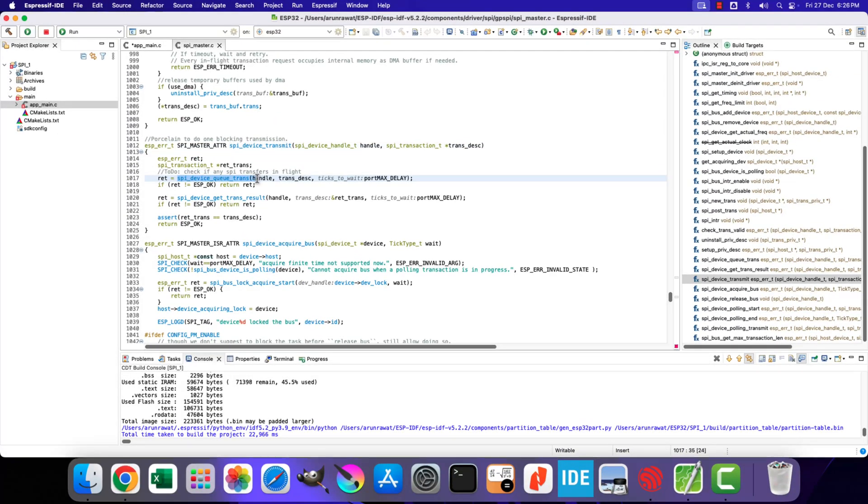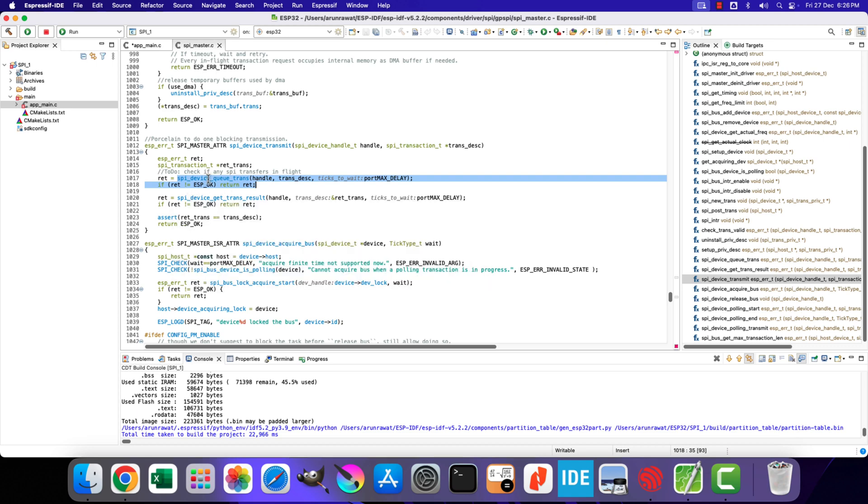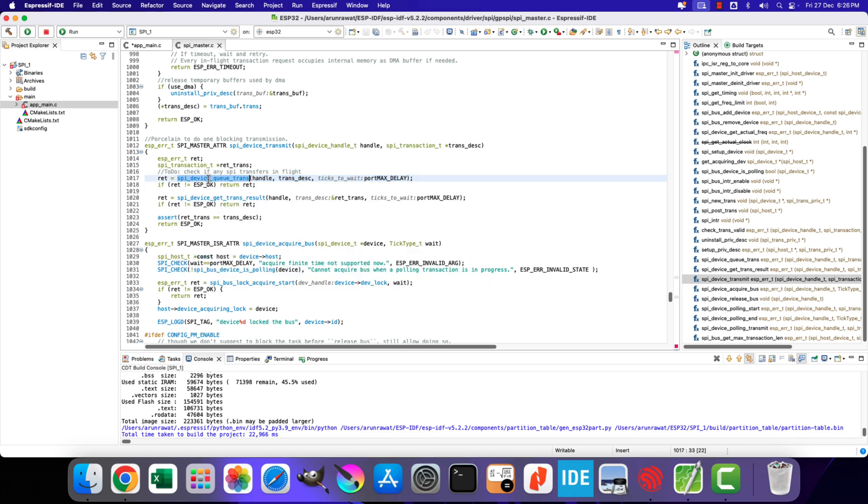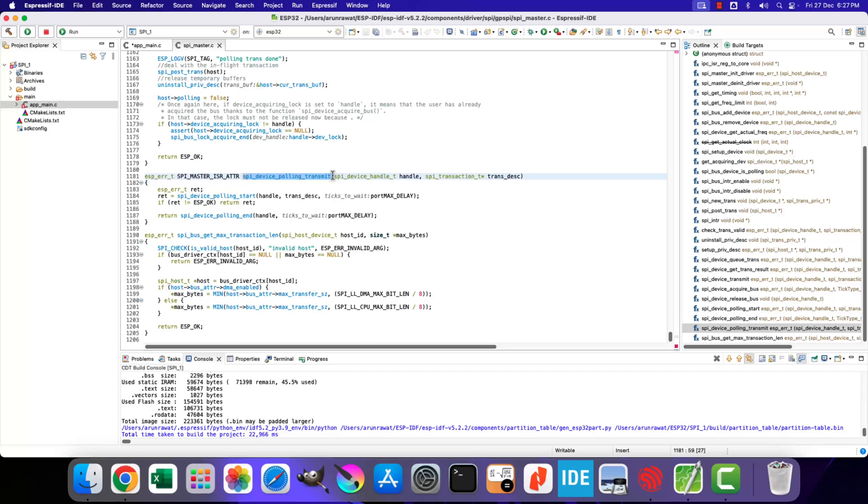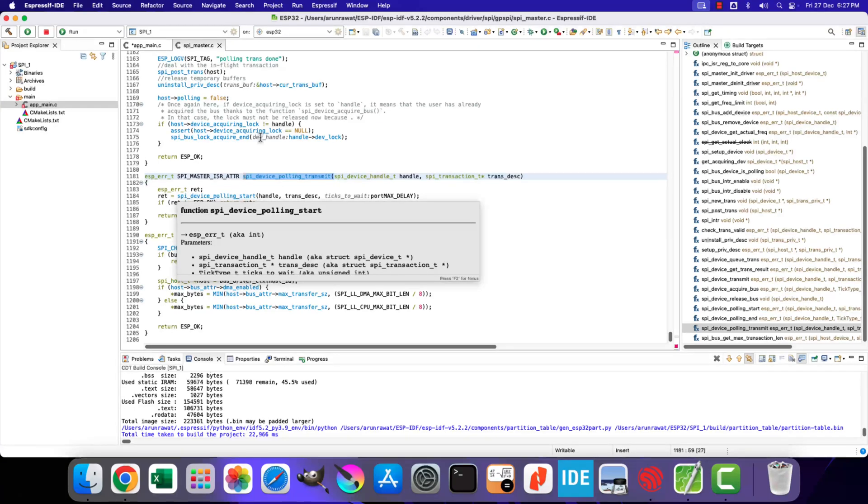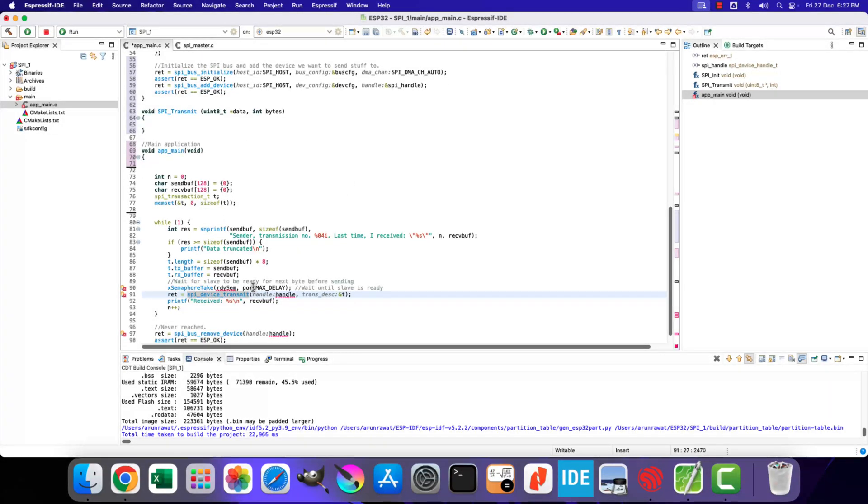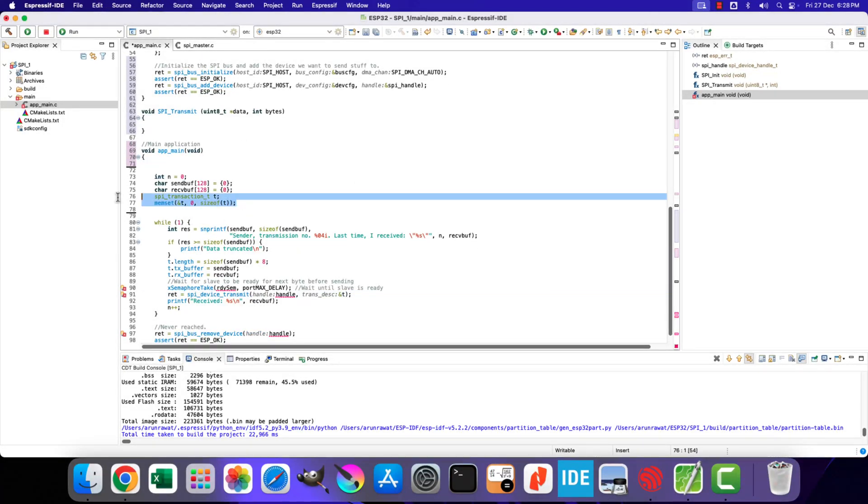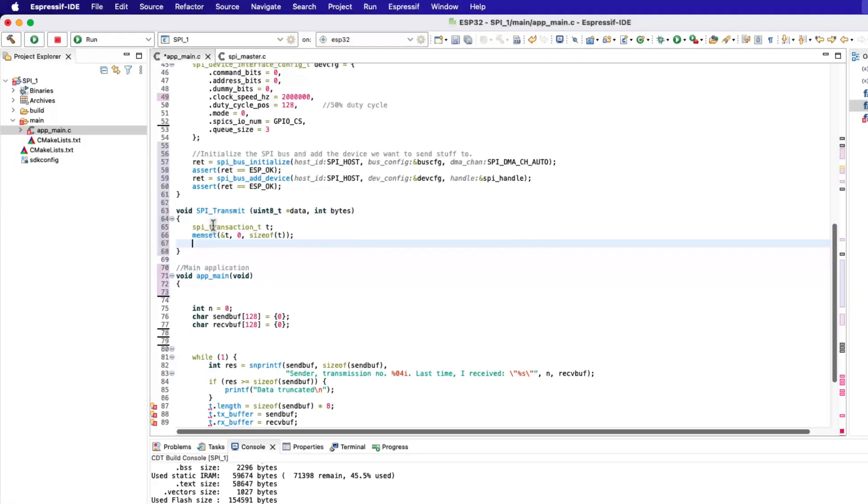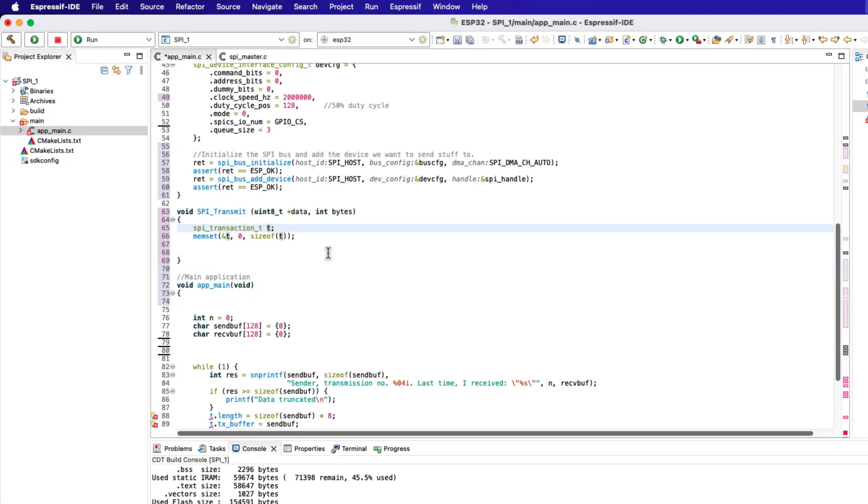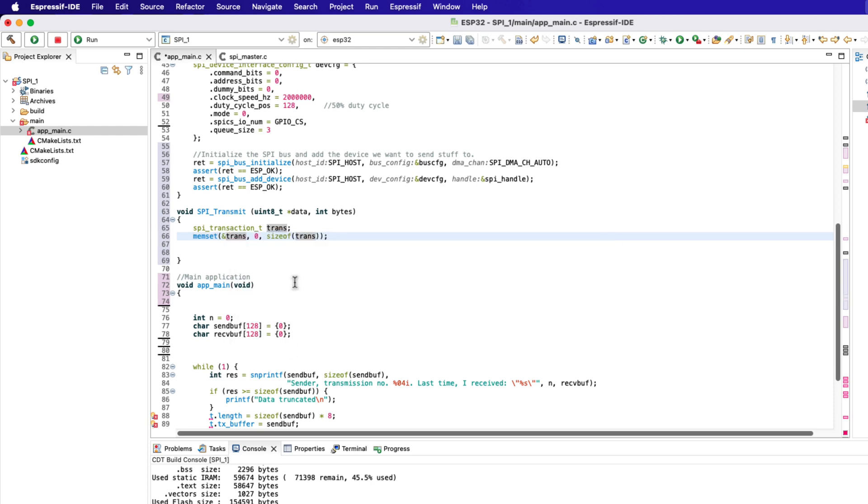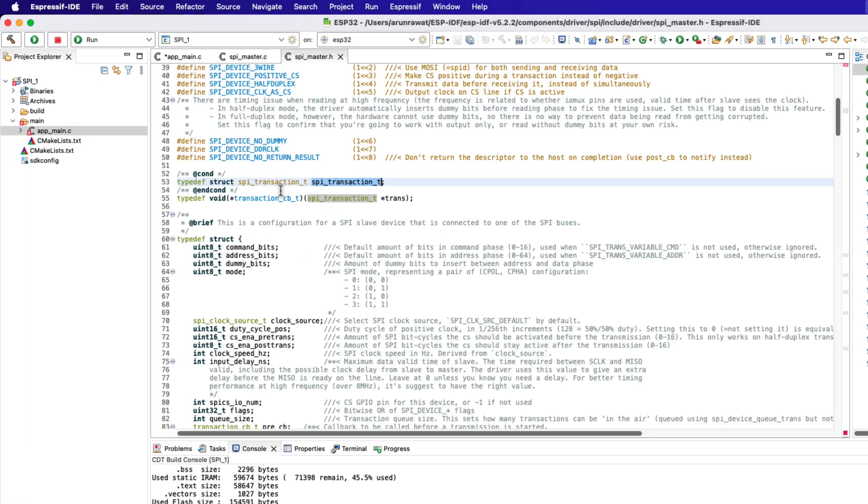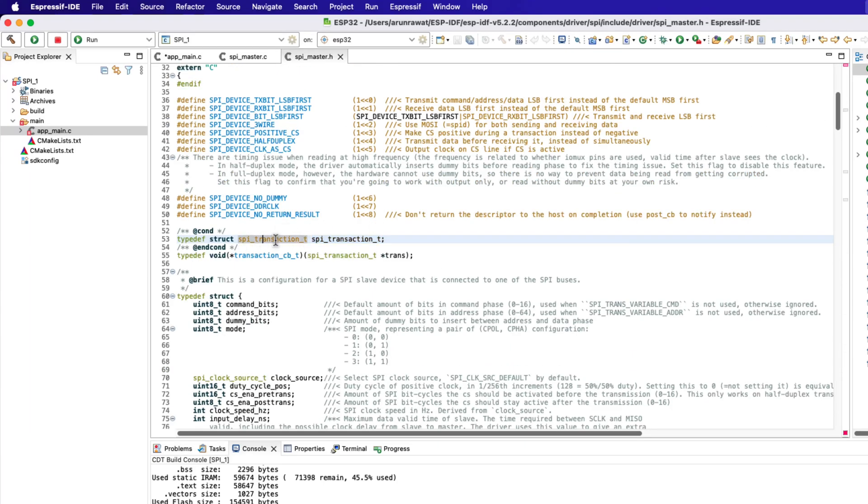This function actually adds the SPI transaction to the queue, and then waits for the transaction to complete. We can also use other functions like SPI device polling transmit to transmit the data in the polling mode. I am using the SPI device transmit function to do the same. Let's copy this transaction definition inside our function. The SPI transaction structure contains all the information about the data being sent or received on the SPI bus. You can find more details about the members of this structure in the SPI master header file.